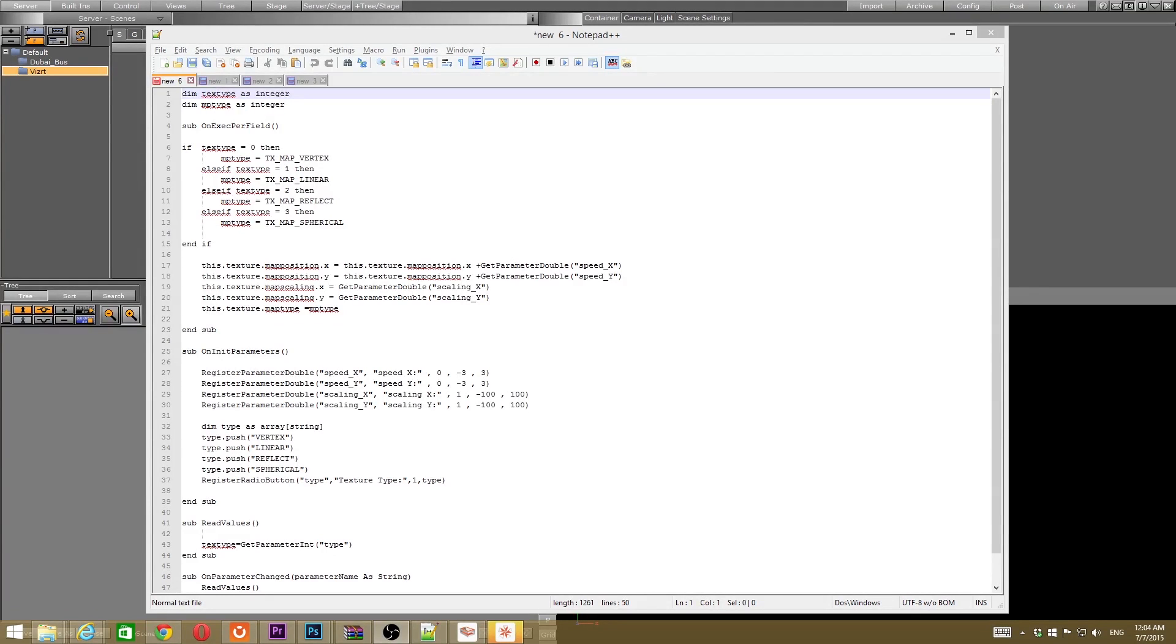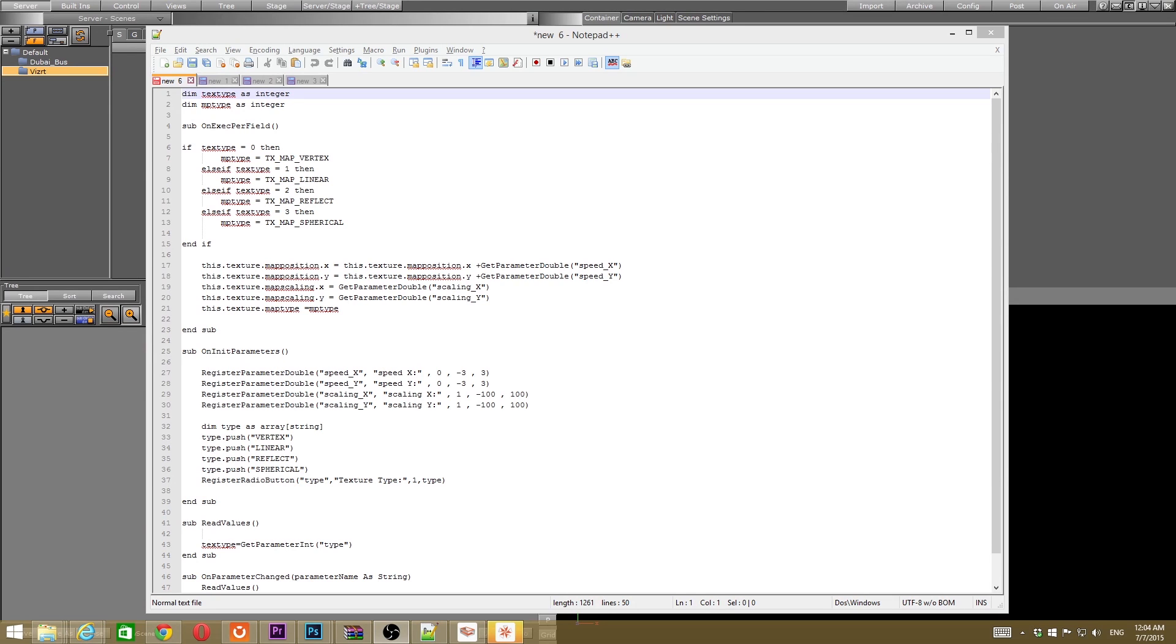Hey what's up, this is Umar Al certified of Vizarty. Today I want to share another script that I have created for texture animation to make the workflow more easy and simple.